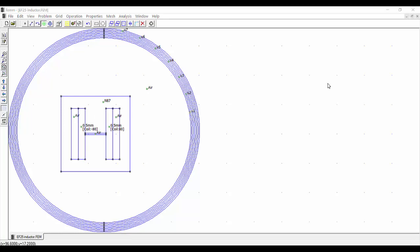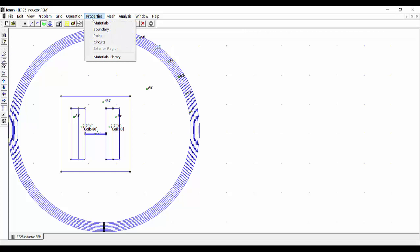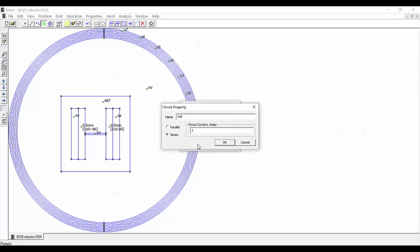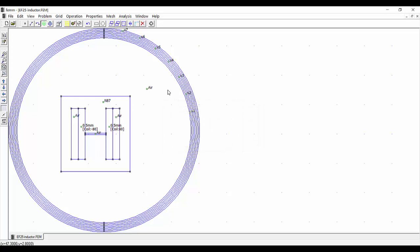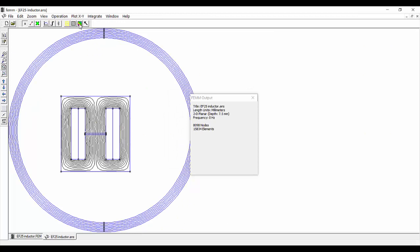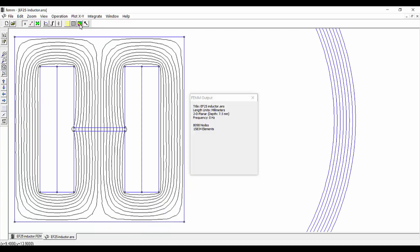So we have already the core with the new material. Let's now analyze our inductor with a low value of the current. For this we go to Properties, Circuits, and select the coil, Modify Property. We are going to select a current through the coil of only 0.5 amperes and see the results. So we can now run the program and see the results. We can see here the magnetic flux lines, and also the density plot.